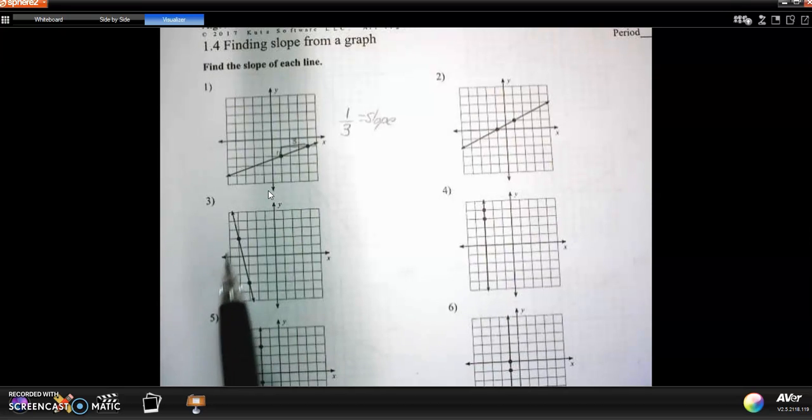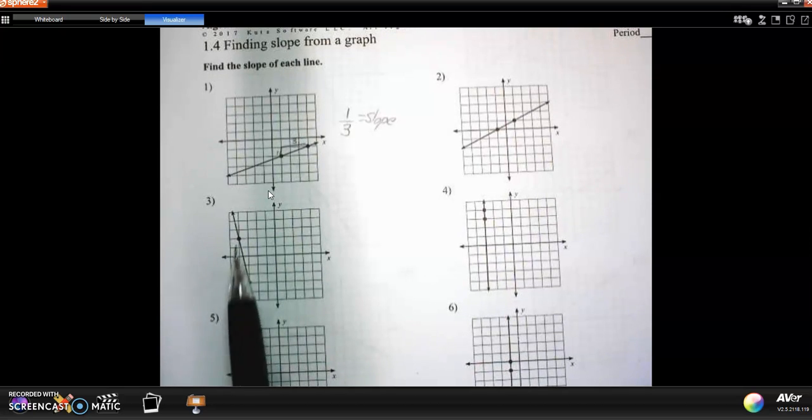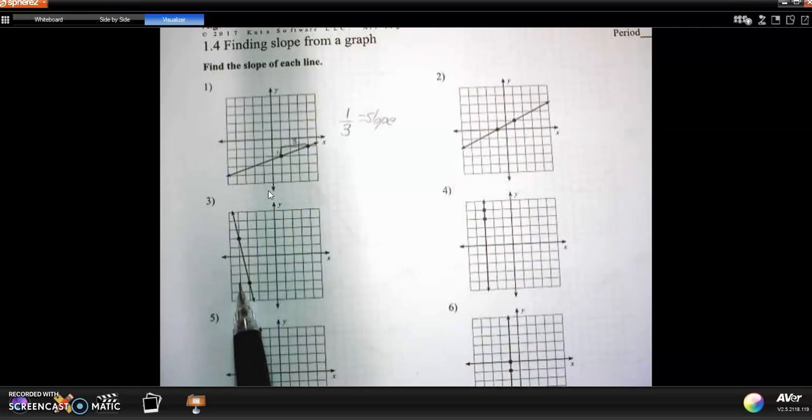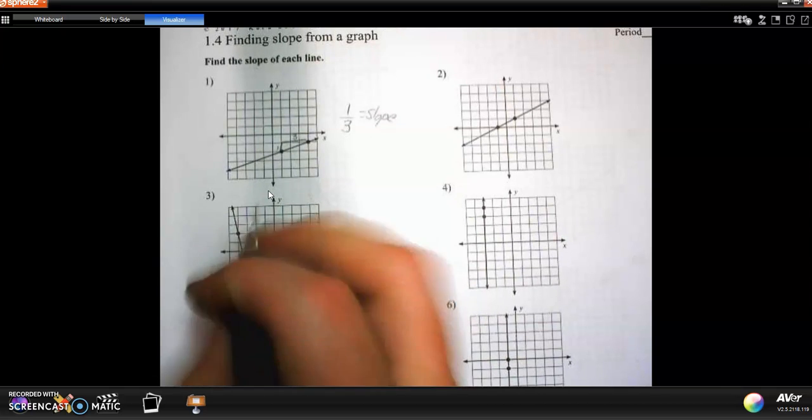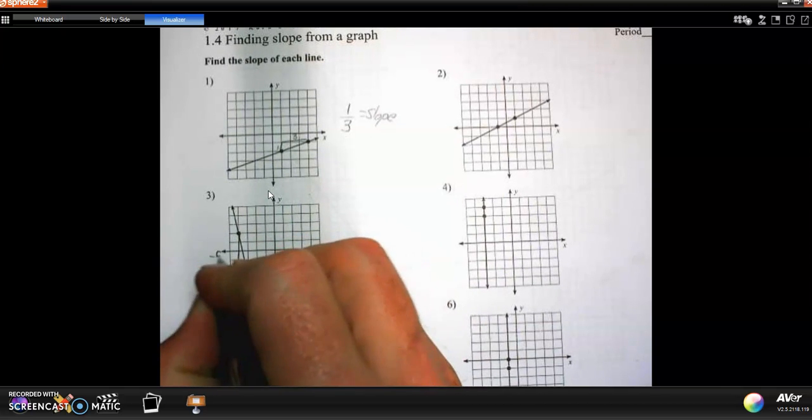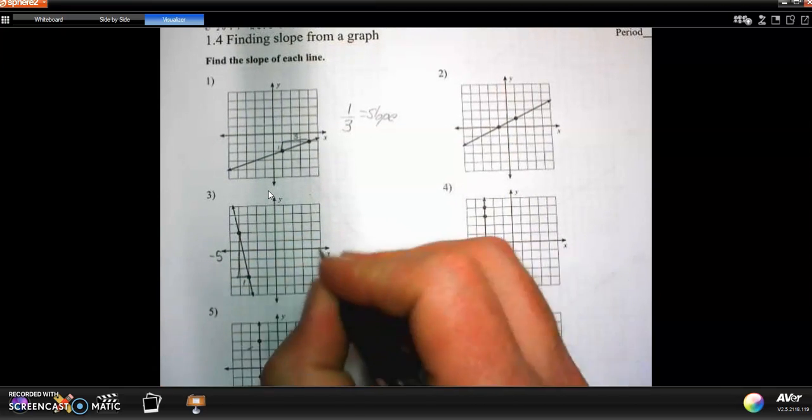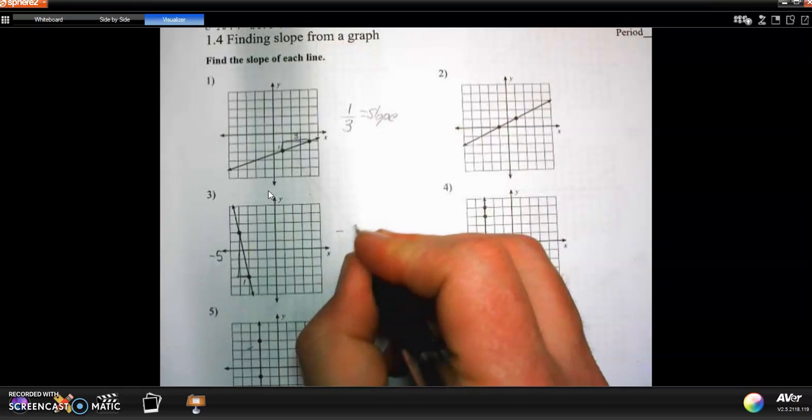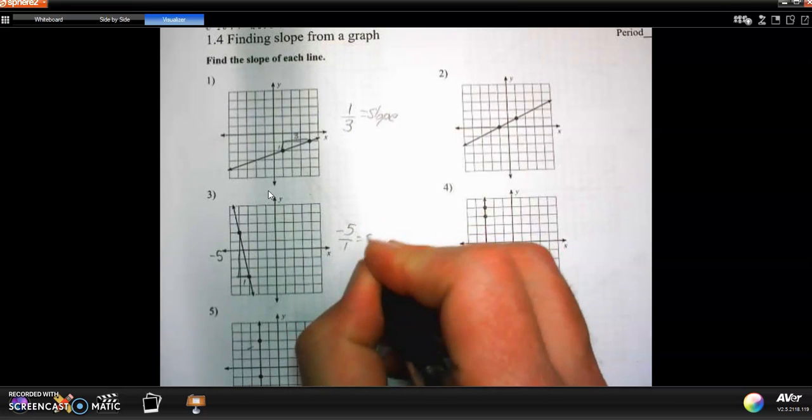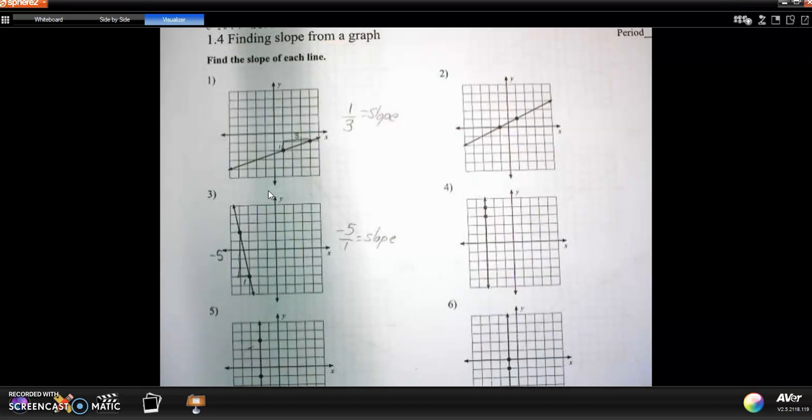This next one, to get from here to there, always left to right. Instead of going up, I'm actually going down. I go down one, two, three, four, five over one. So it goes down five over one. So the slope is negative five over one. That's the slope. You guys are going to practice finding the slope on that worksheet.